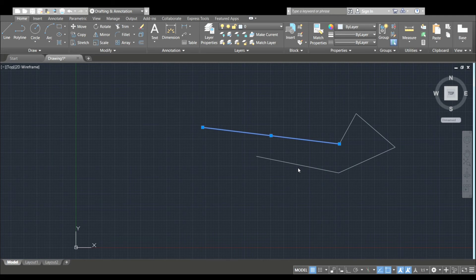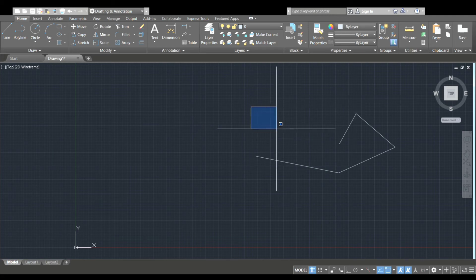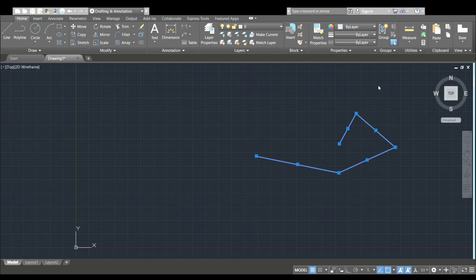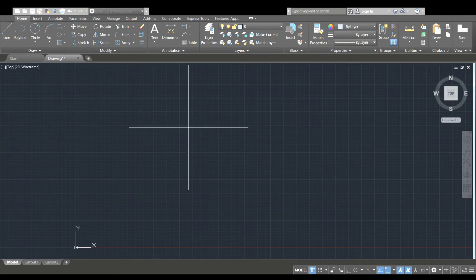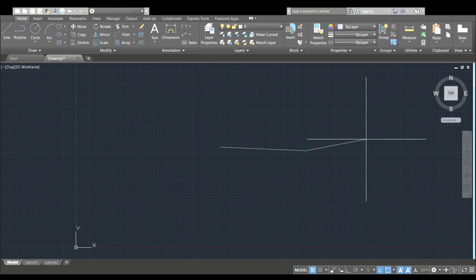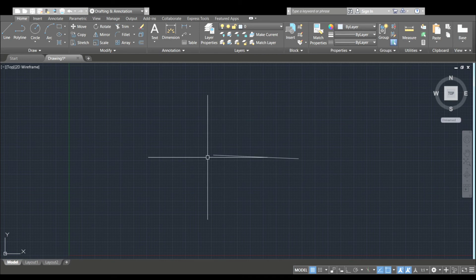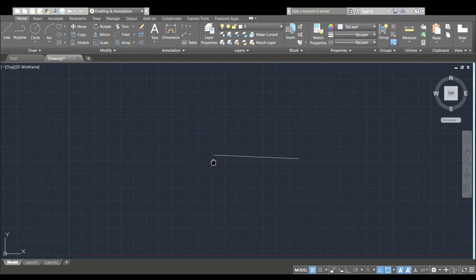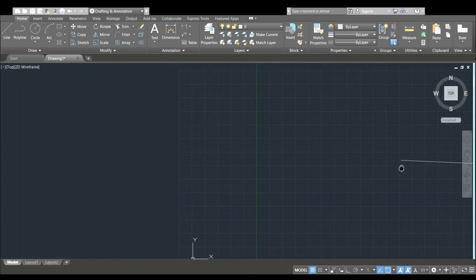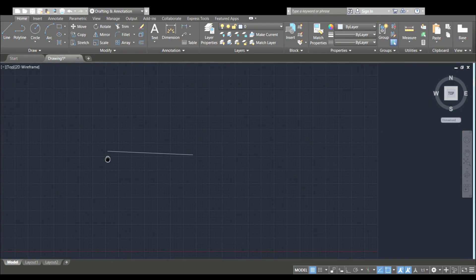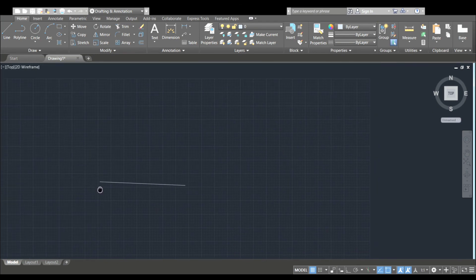So, we will erase that line. Now, we will use the mouse. We will expand using the middle button. Click the middle button to expand.